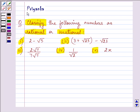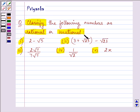Hi and welcome to the session. I'm Priyanka and I'm going to help you with the following question, which says: classify the following numbers as rational or irrational. These are the five parts to the question which are given to us, and we need to tell whether they are rational or irrational.